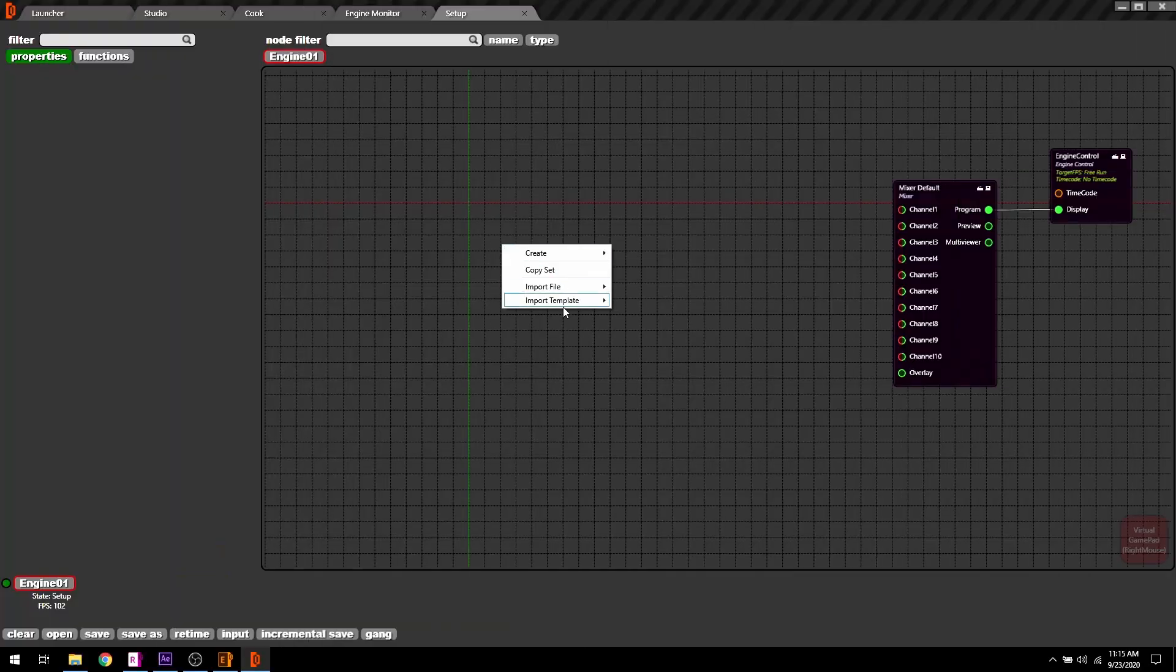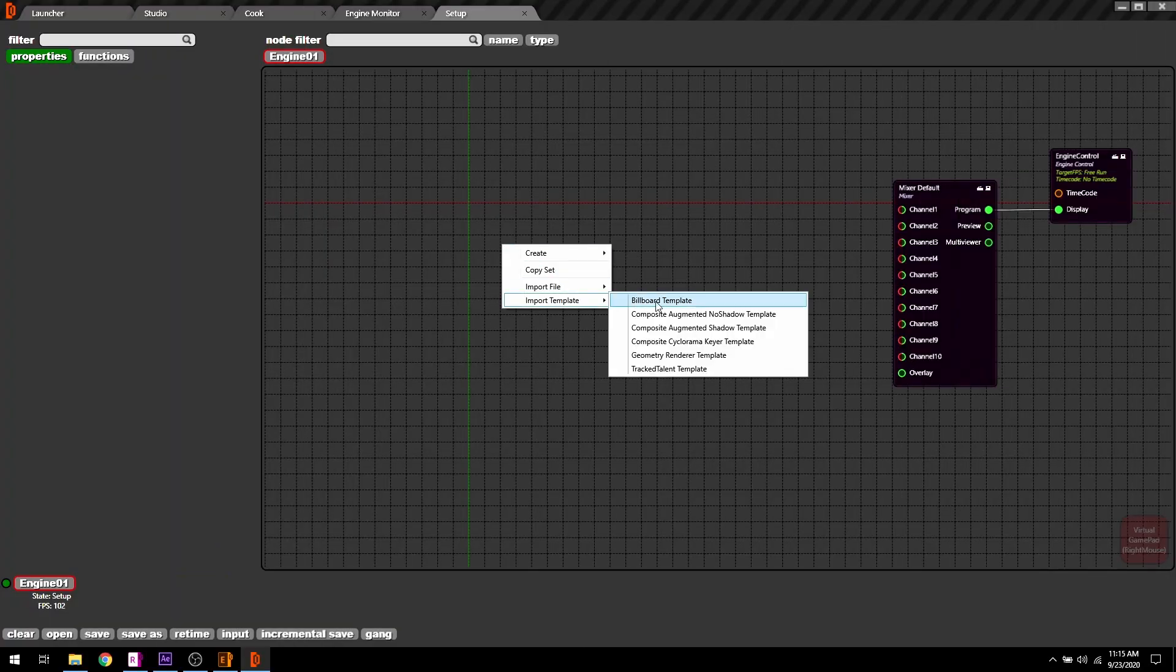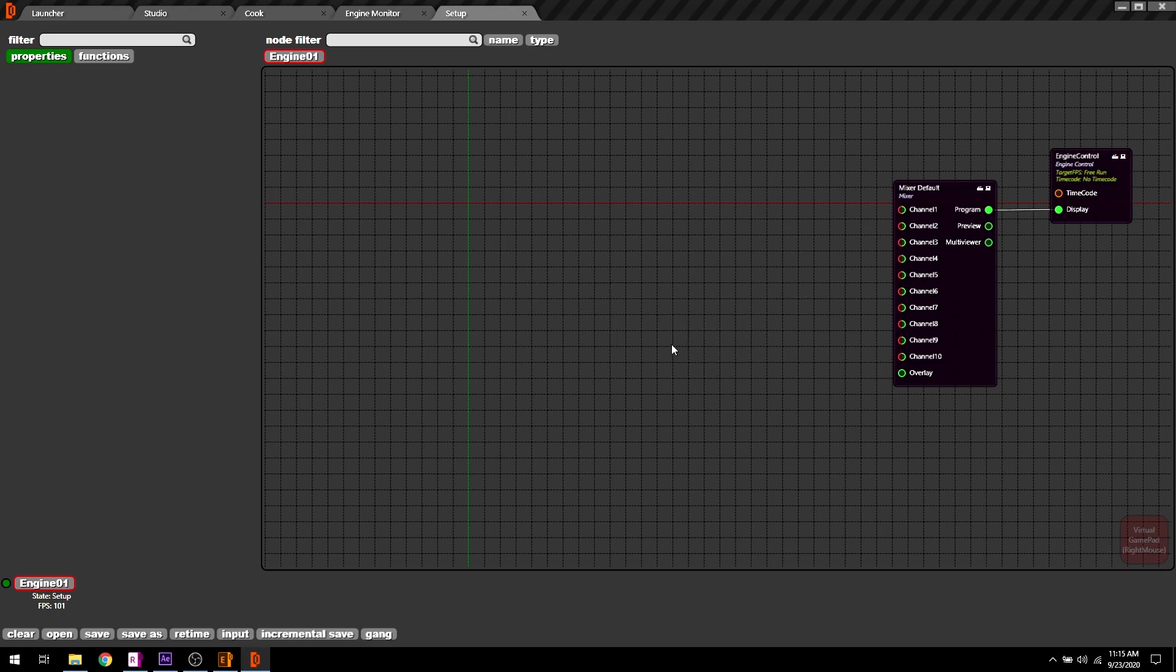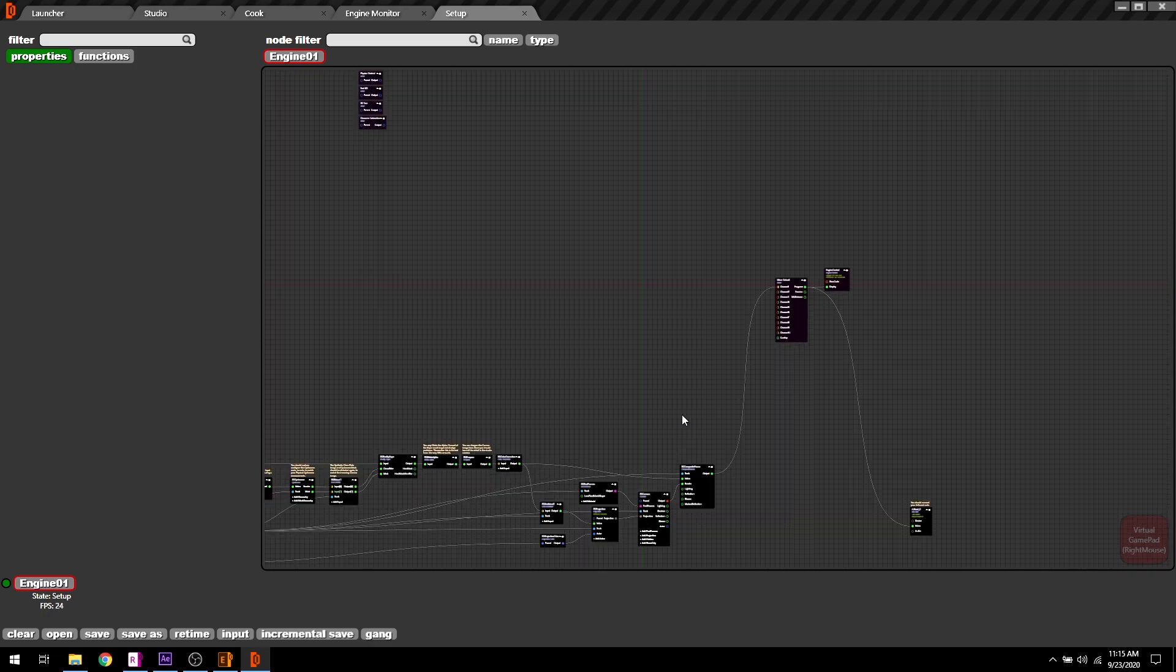Reality setup comes with preset R-graph templates. Let's load one so we can get a high level overview.